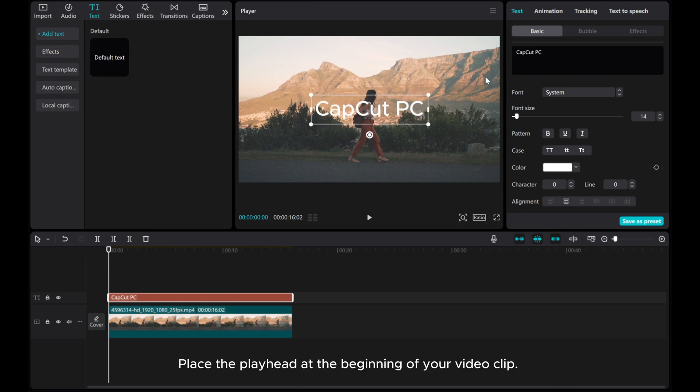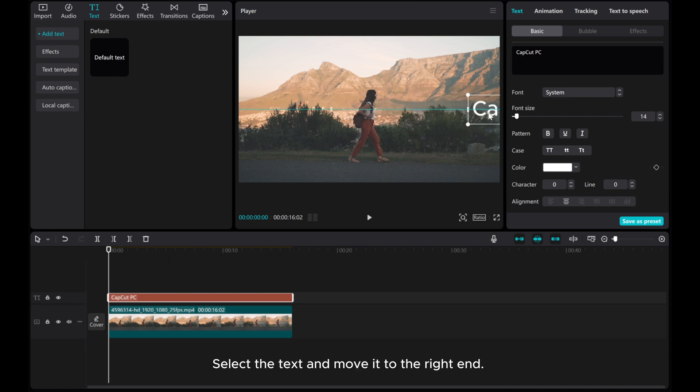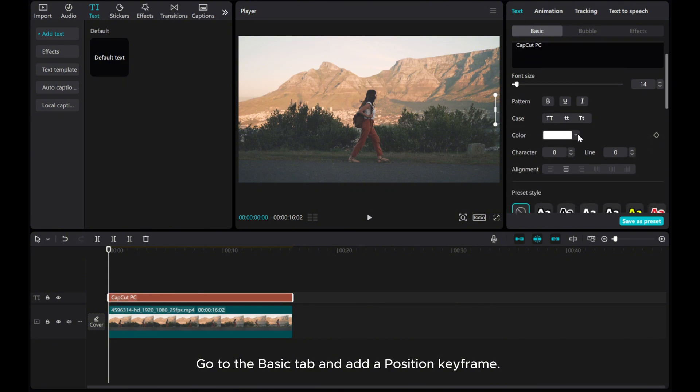Place the playhead at the beginning of your video clip. Select the text and move it to the right end. Go to the basic tab and add a position keyframe.